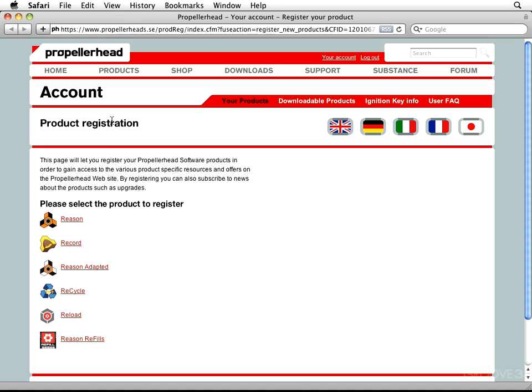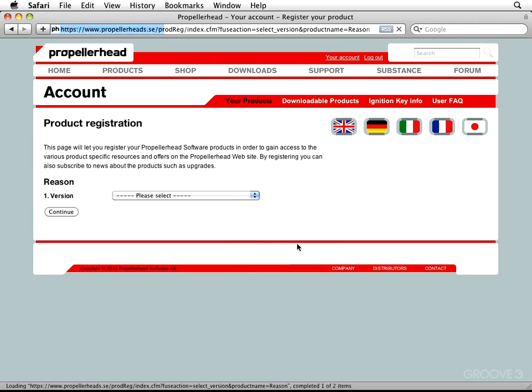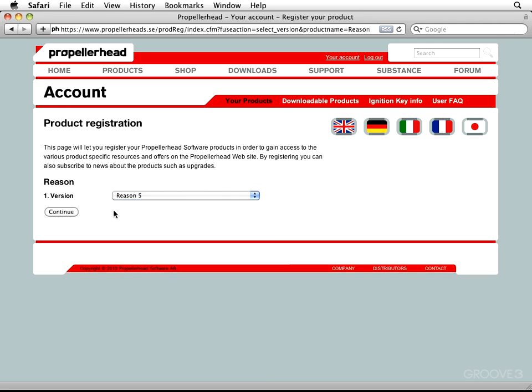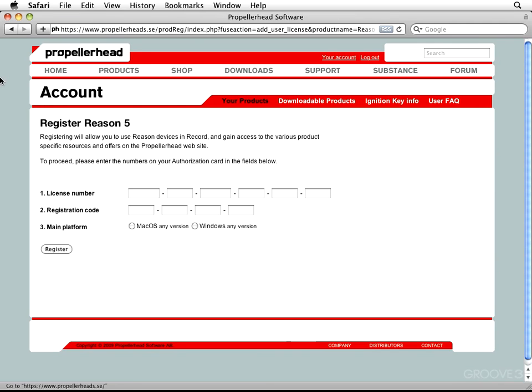So, let's come on down here and select the product that we want to register. In our case, we want to choose Reason right here. So, I'm going to hit on it. And next, it's going to ask us for the version. Please select it. So, I'm doing Reason 5. And let's hit on Continue. And the next page,